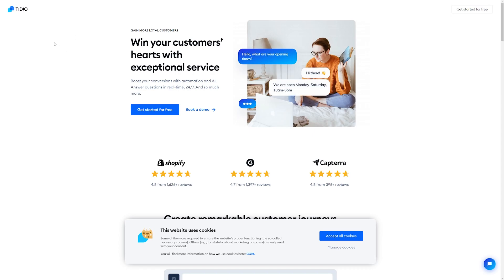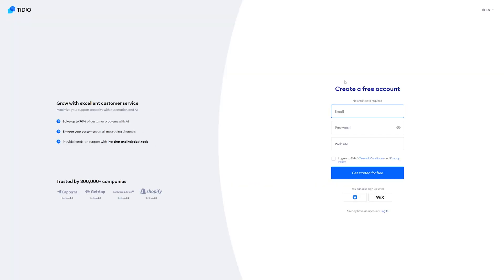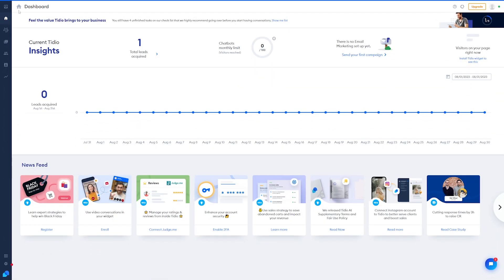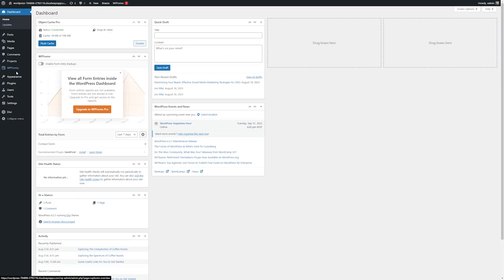First, you're going to want to jump over to the Tidio website and create an account. I'm just going to press get started for free, and I'll set up a Tidio account real quick. Once you have your account set up, you'll want to go over to your WordPress dashboard so we can install the plugin.